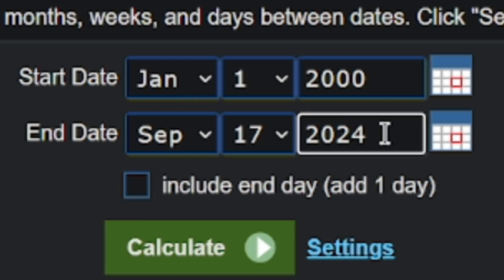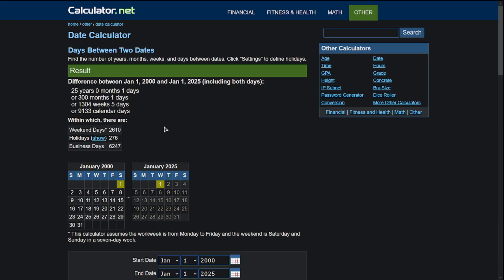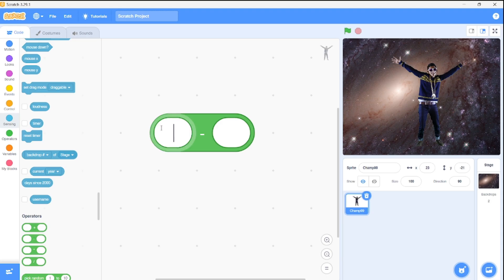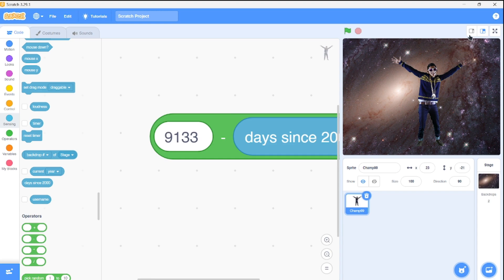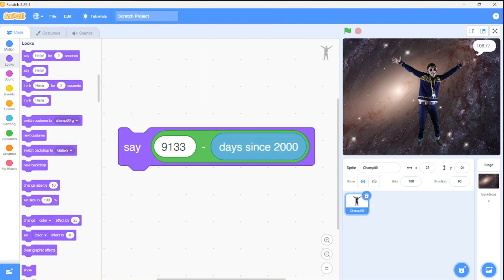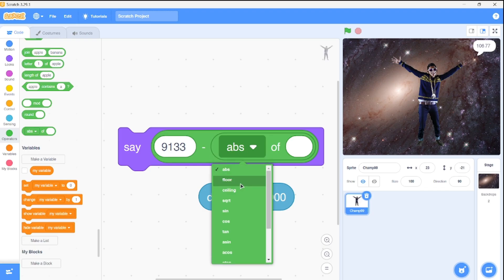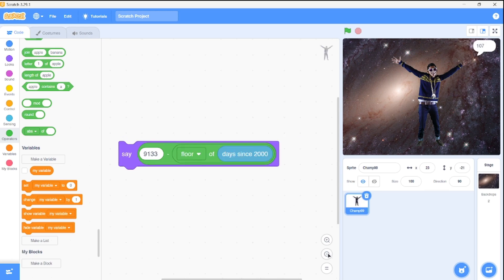For example, let's say we want to count down to New Year's Eve. Set the start date to January 1st, 2000 and the end date to January 1st, 2025 — that gives you the difference in days. Once we have that number, we subtract it from the current output of the Days Since 2000 block and boom, you've got your countdown. To remove the decimal part, just use the floor operator and voilà.